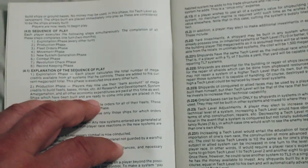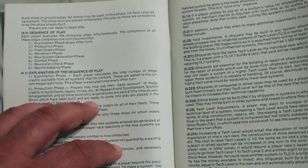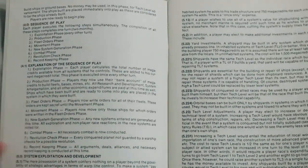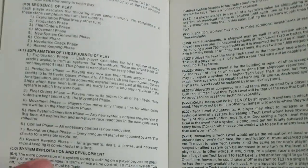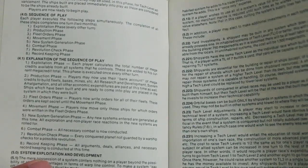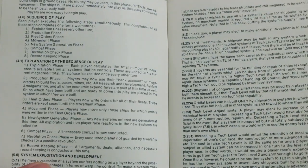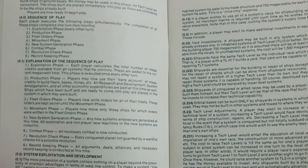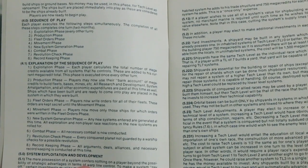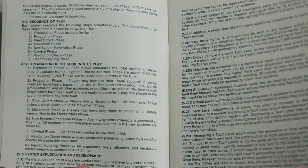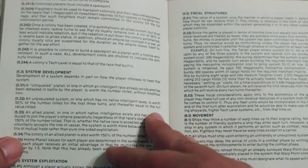And now it looks like it's going over the different steps in the sequence of play. It's going over System Exploitation and Development.